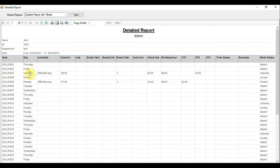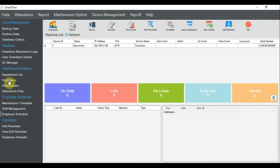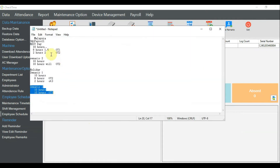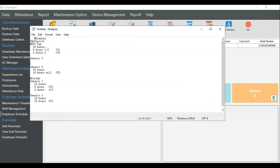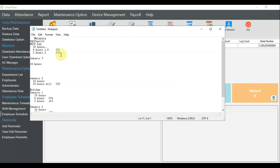Going back to the report for John and querying again, under detail attendance you can now see the Sunday entry. With rest day enabled, some company practice pushes the first portion to basic work hours rather than OT level 1, while the remaining hours go to OT level 2. That covers scenario three, where 10 hours on a rest day gives 8 hours basic work and 2 hours OT level 2.